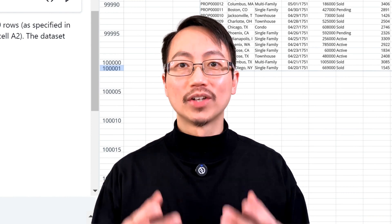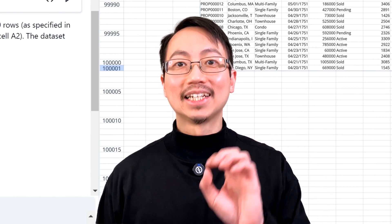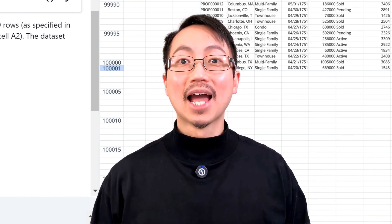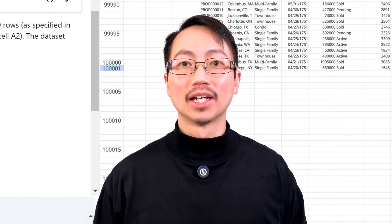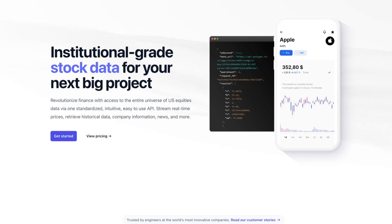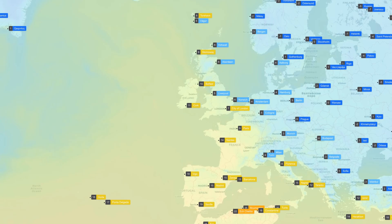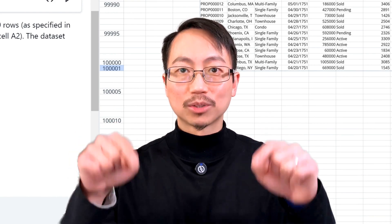And as well as generating data, Quadratic can get data from external database connections and online APIs such as Polygon for financial market information, and Open Weather Map for weather forecasts and history. Check out the links in the description below.